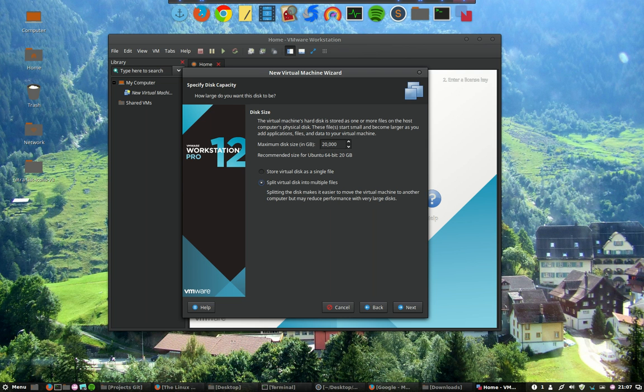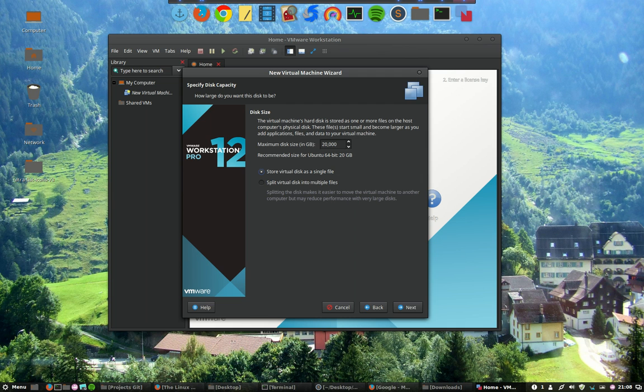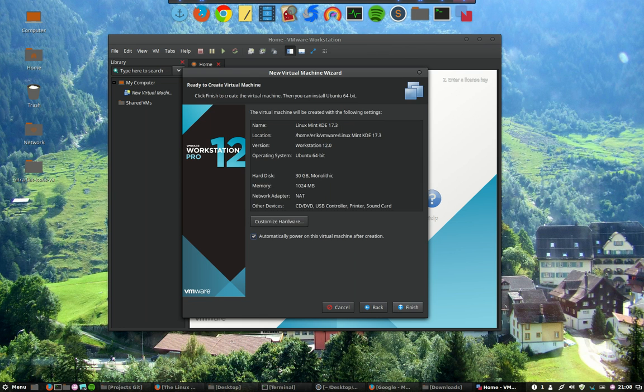I'm always choosing, maybe it's tradition, I don't know, but I'm always choosing for one single file. And a maximum disk size, well I'm going to take 30. It's more than enough, really more than enough, since programs don't take up that much place in Linux. Okay, next.